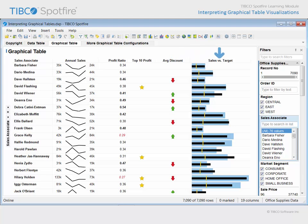The final column in this graphical table is a bullet graph. This element of the visualization relies upon both of the underlying data tables. The primary data table is responsible for the length of the black bar, which reflects the total sales amount for each associate, and the position of the yellow line, which indicates the total profit achieved by those sales. The blue range, however, is based upon the smaller data table, which contained each associate's sales target. Therefore, we can compare the length of the black bar to the blue color range in order to determine which associates have met, have not met, or have exceeded their sales targets.